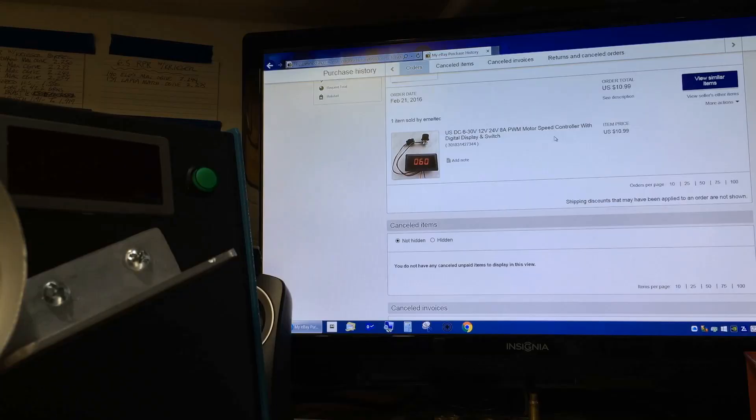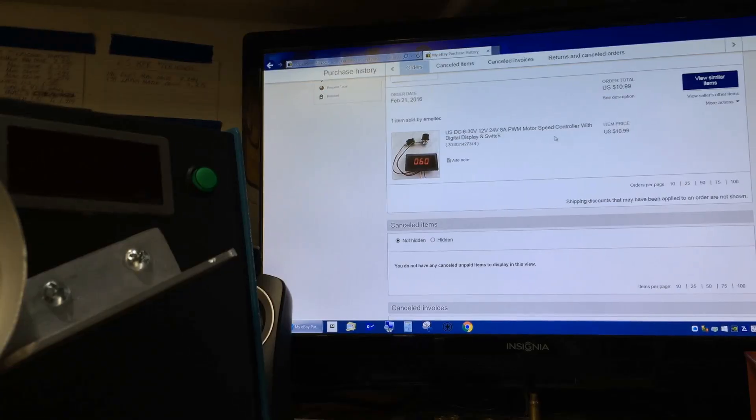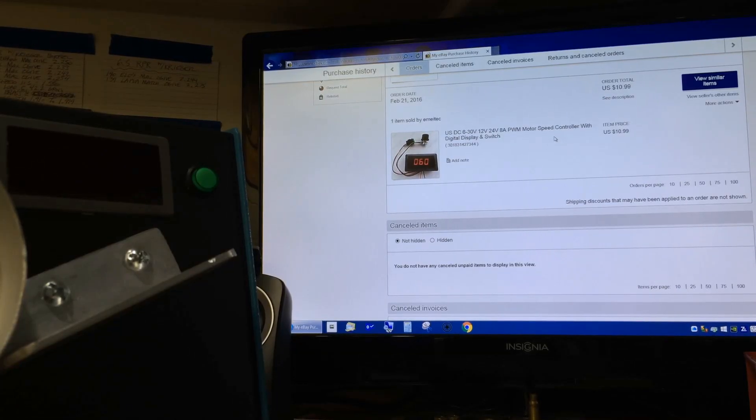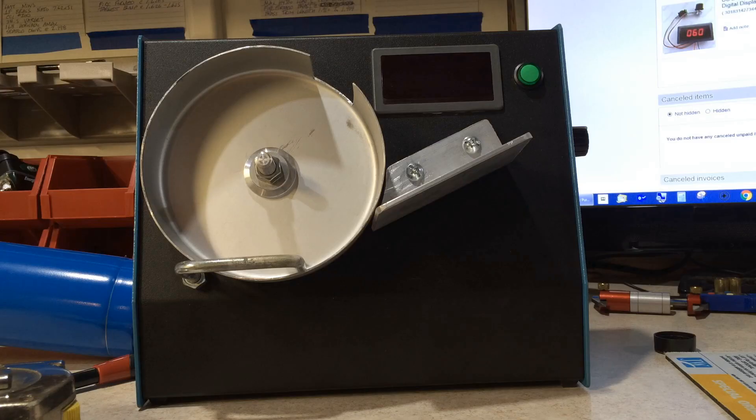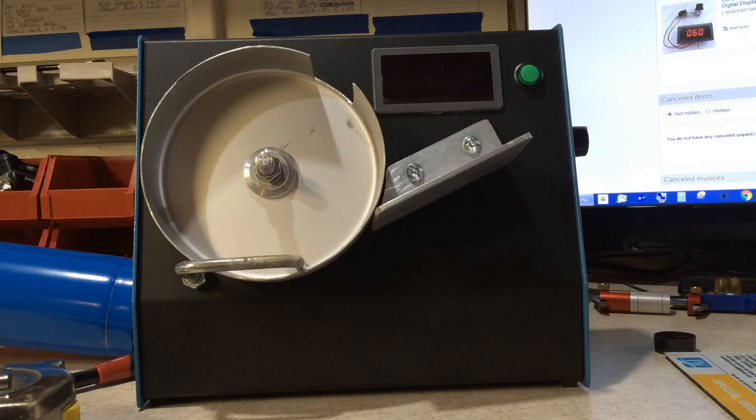The 12 volt motor speed controller with digital display and switch, I got off eBay for roughly $11. Now that the main parts are out of the way, let me show you how I actually put this annealer together.